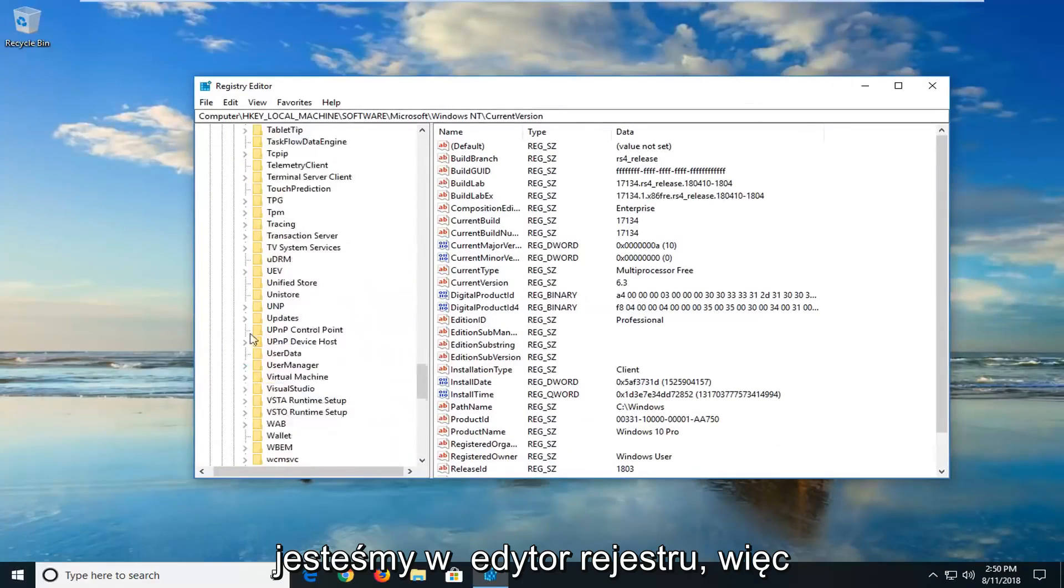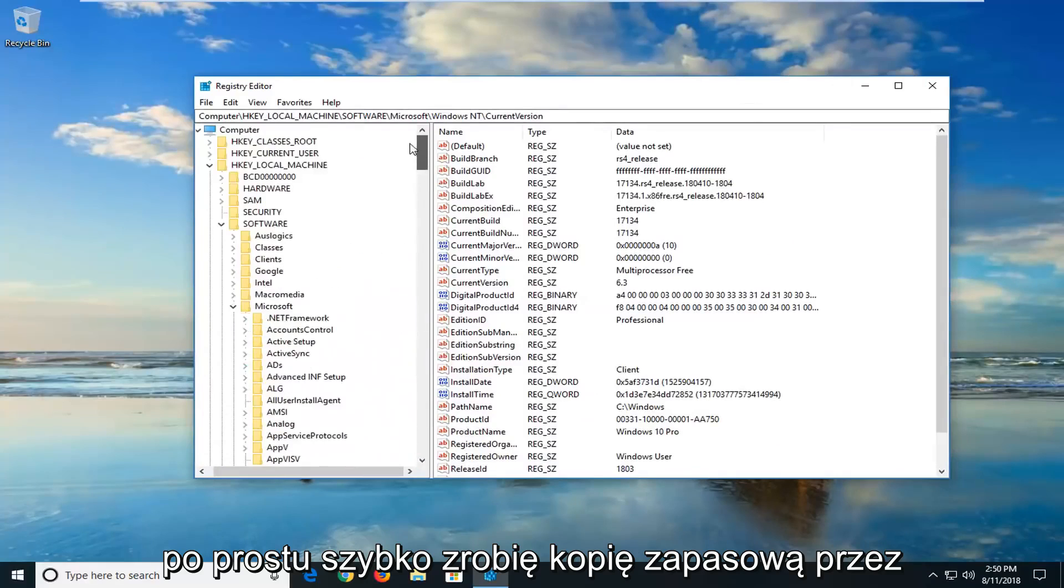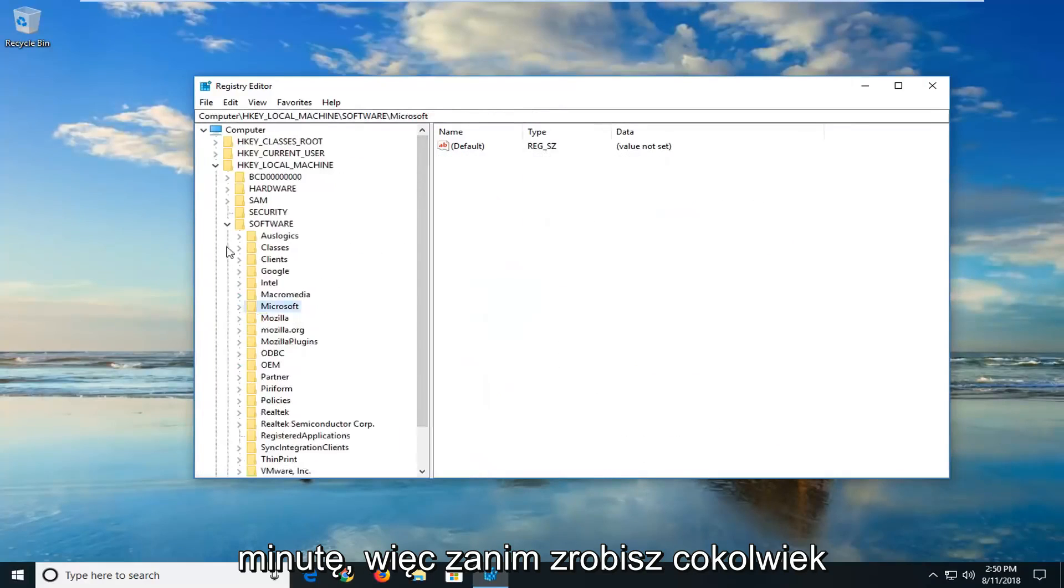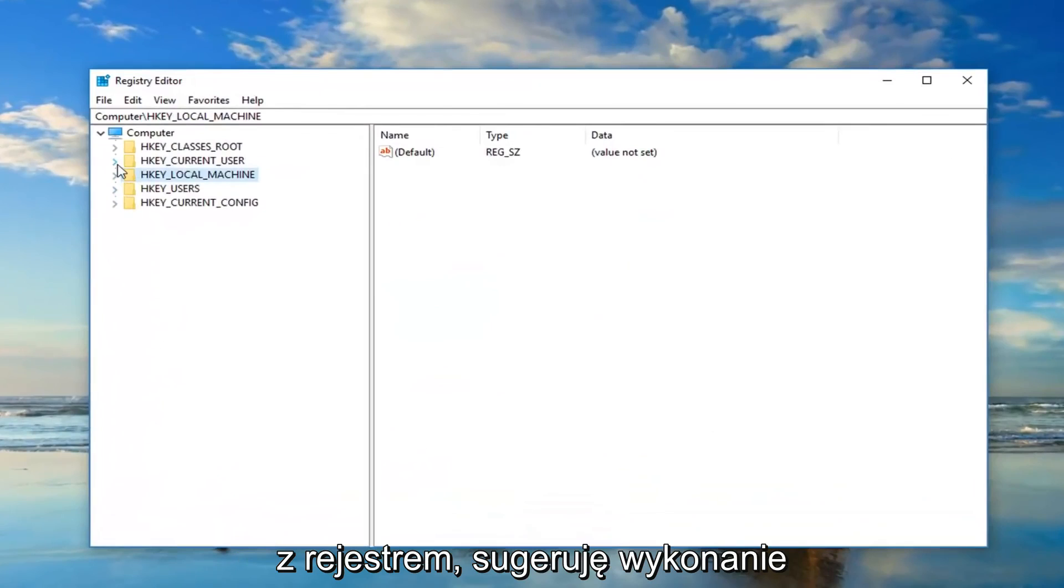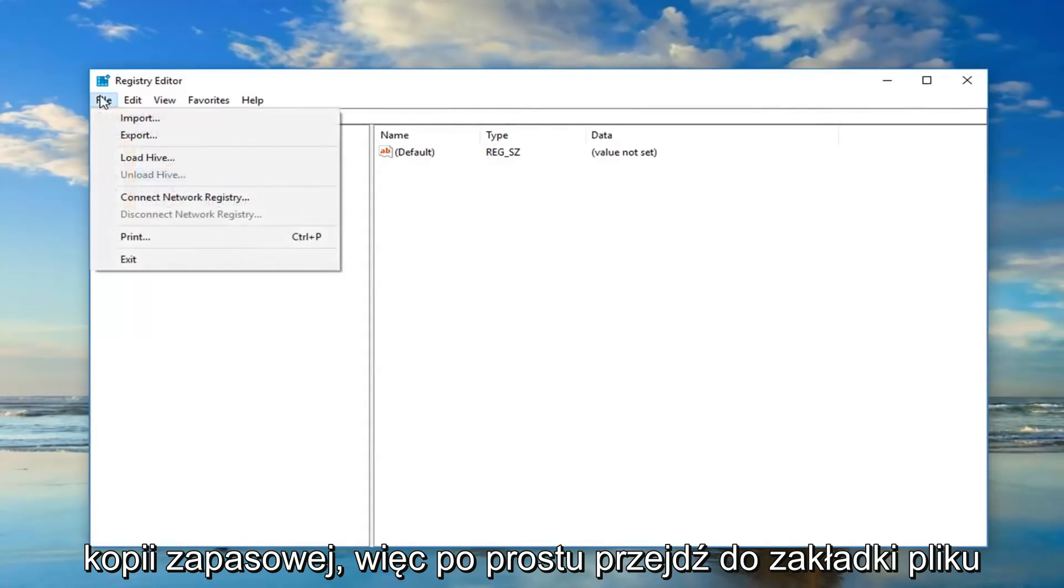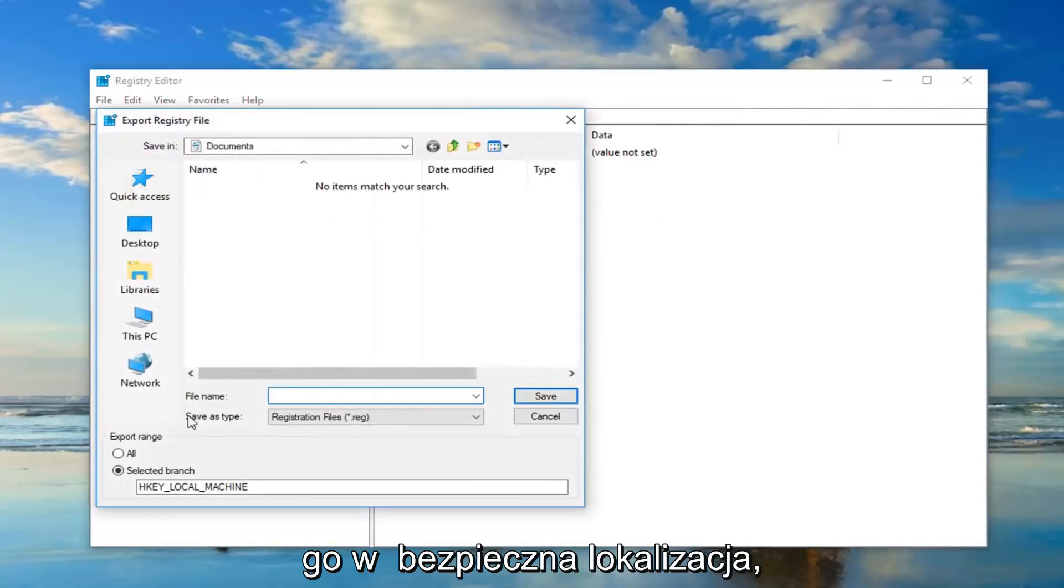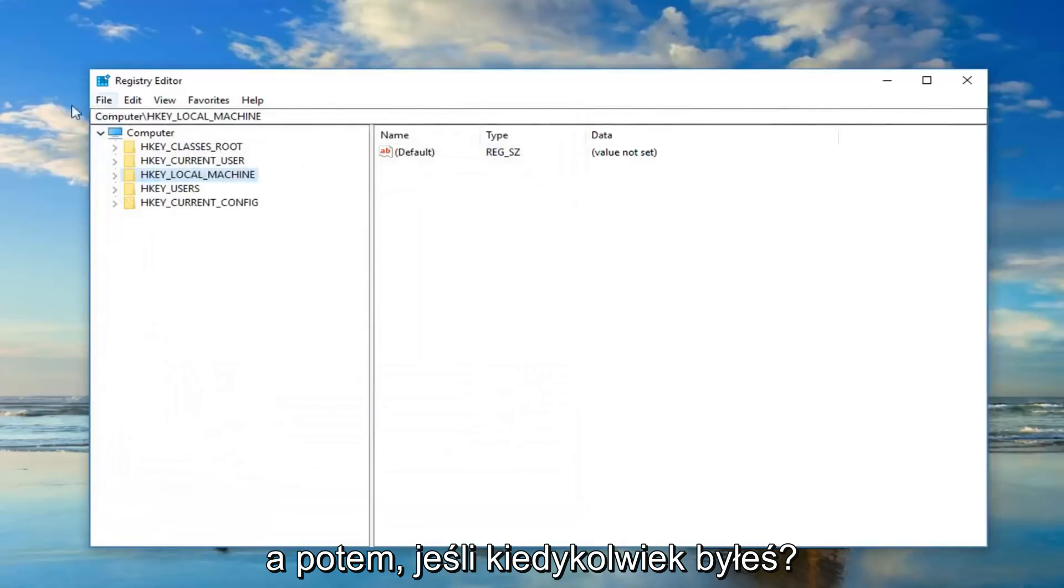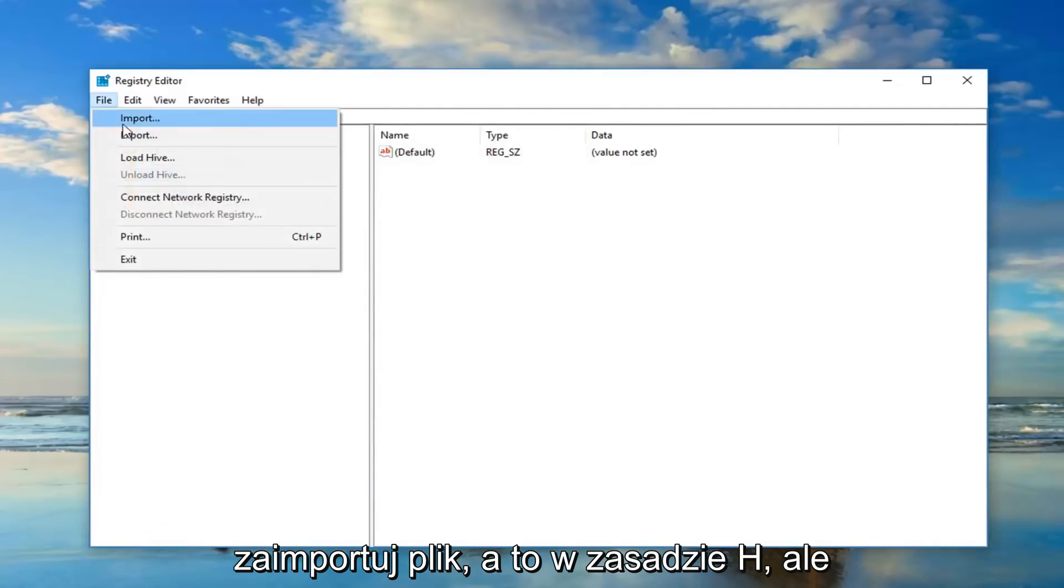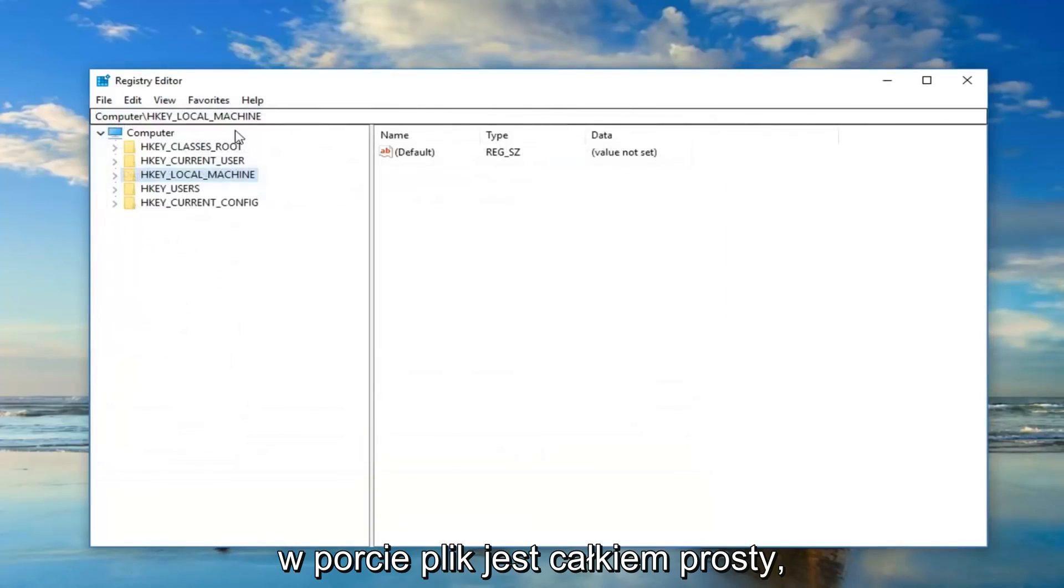Now we are in the registry editor here. So before you do anything with the registry I would suggest making a backup. Just go up to the file tab at the top, export it, and then just save it to a safe location. And then if you ever want to go back if you made a mistake or something, just do file import and that's basically how you just import the file, pretty straightforward.